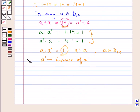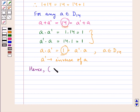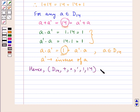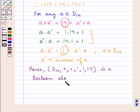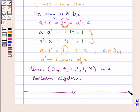Hence all the laws are satisfied. Therefore, the algebraic system consisting of the set D14, operations of sum, product, complement, 1 and 14 is a Boolean algebra. This completes the session; hope you have understood the solution of this question.